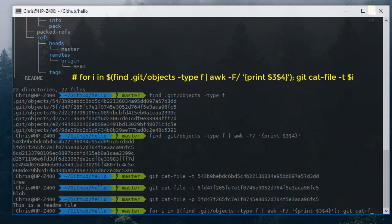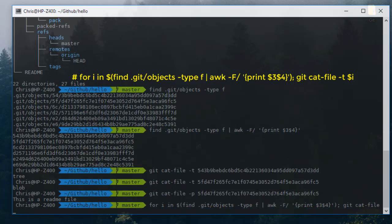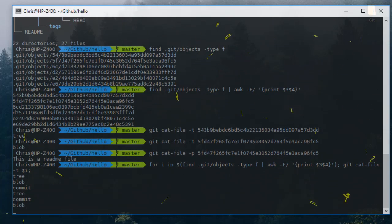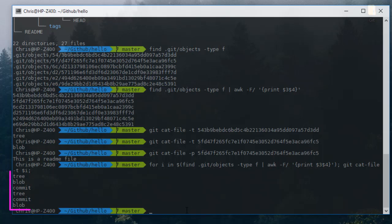All I have to do is just git cat-file minus t and I will provide our variable dollar i. I guess that's all. Here we go. As you can see here I have six objects, so six outputs. I have a tree, I have a blob, I have a commit.